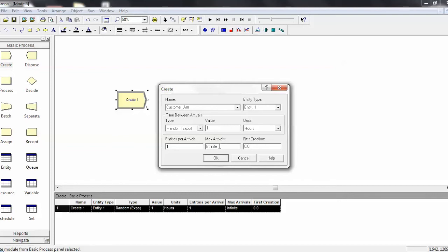And then finally, you can specify when the first creation happens for this specific create module. It's defaulted to zero, but if you want, you could use an exponential distribution and determine the first arrival time. It doesn't really matter too much. So that's create in a nutshell.